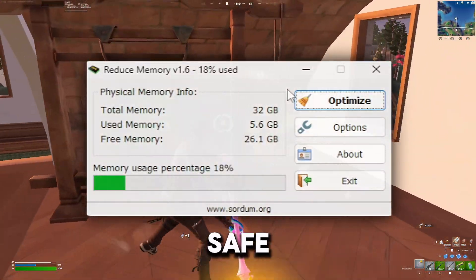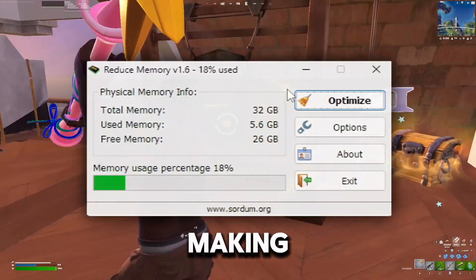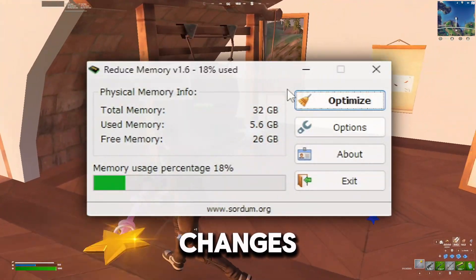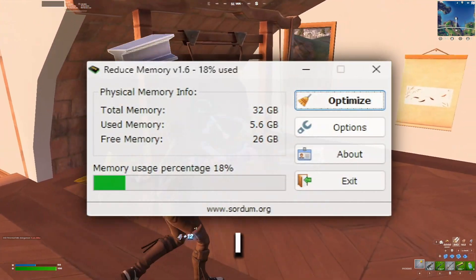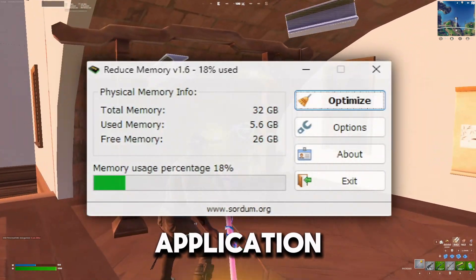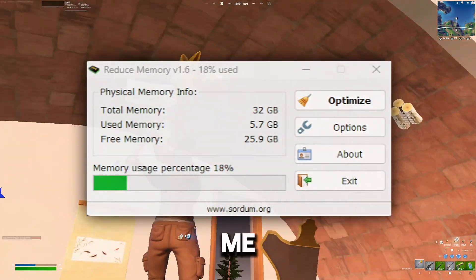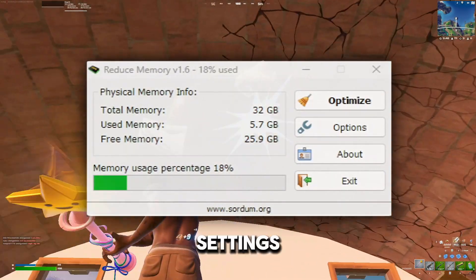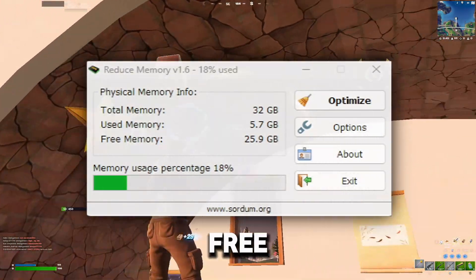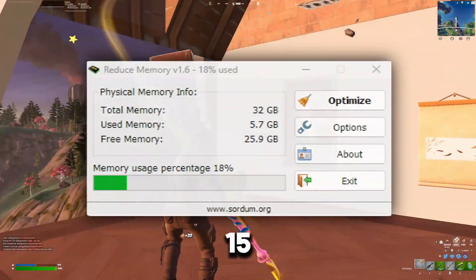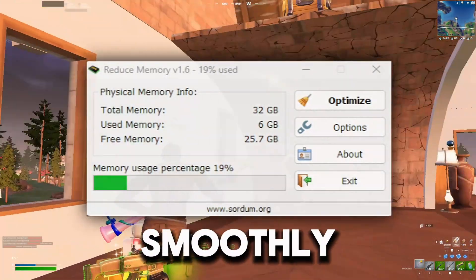This is a quick and safe way to optimize your PC without making any internal changes — you're just freeing up unused memory. I hope this application is as helpful for you as it has been for me. With the settings we've applied, Reduce Memory will automatically free up RAM every 15 seconds, keeping your system running smoothly.